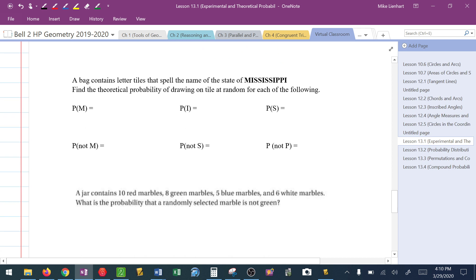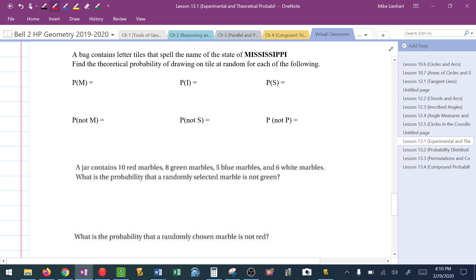A bag contains letter tiles that spell out the name Mississippi. Find the theoretical probability of drawing a tile at random for each of the following scenarios. Mississippi has 11 letters. The probability of an M: thinking success over total, there's 1 M out of 11 letters. The probability of an I: there are 4 I's in Mississippi, so that's 4 out of 11. The probability of an S: also 4 out of 11.